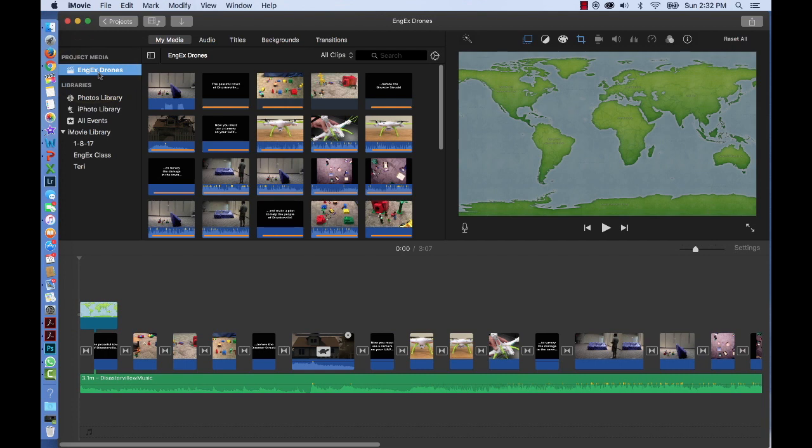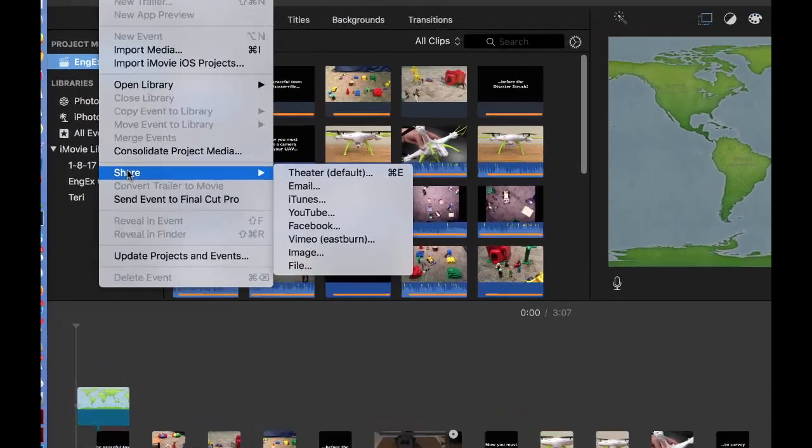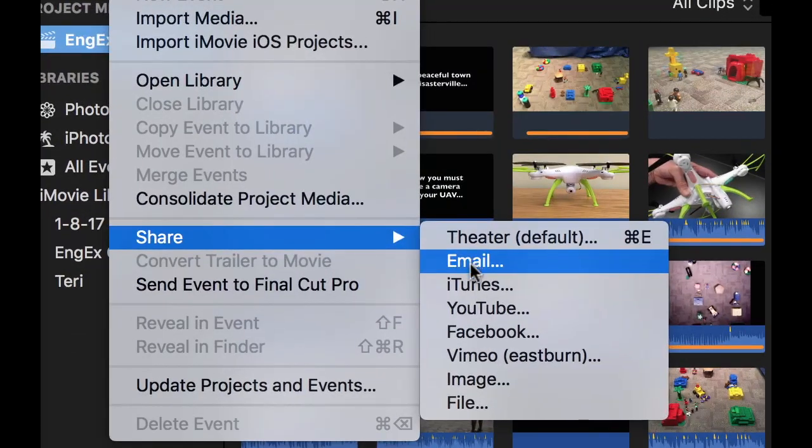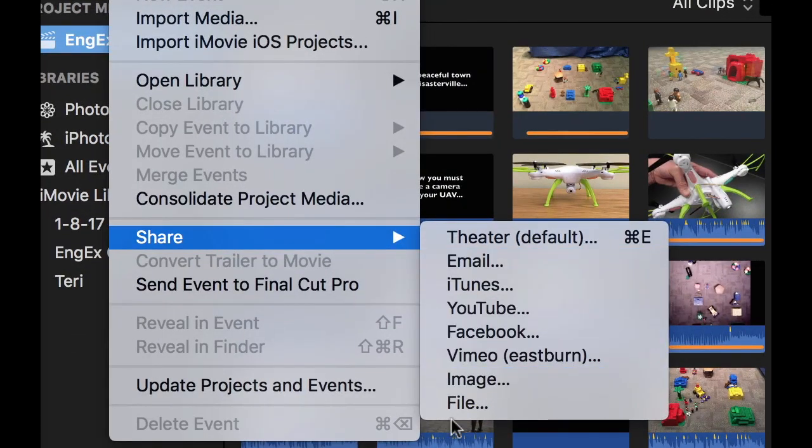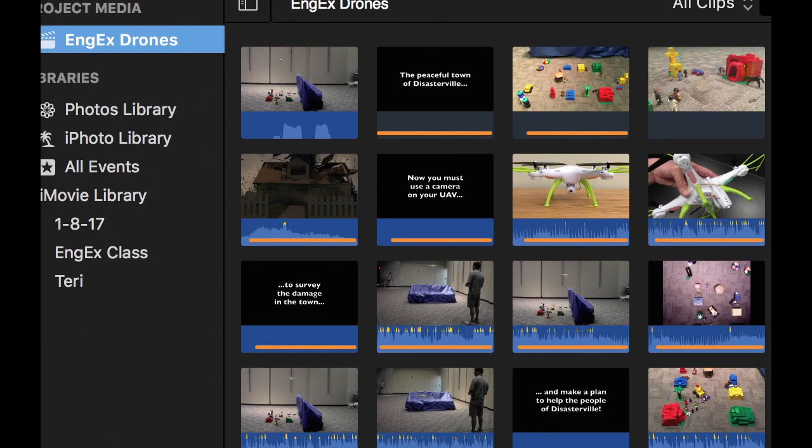Now I have two methods that I can use to export my video. I can use this method: go up to File, Share, and you see all sorts of ways that I can share my movie. That's one method.